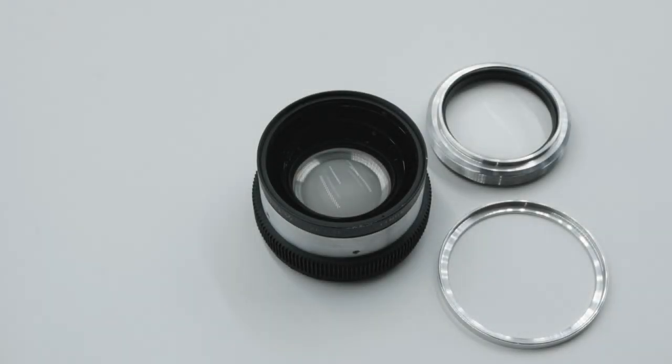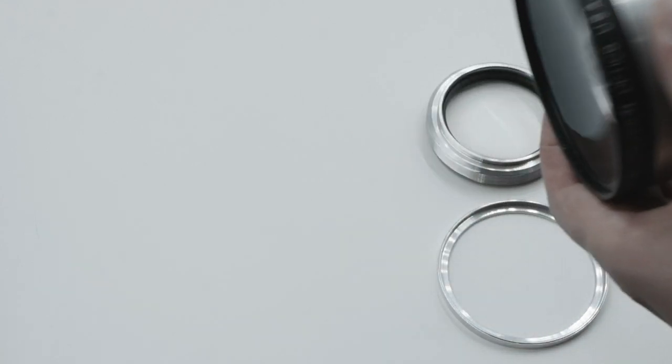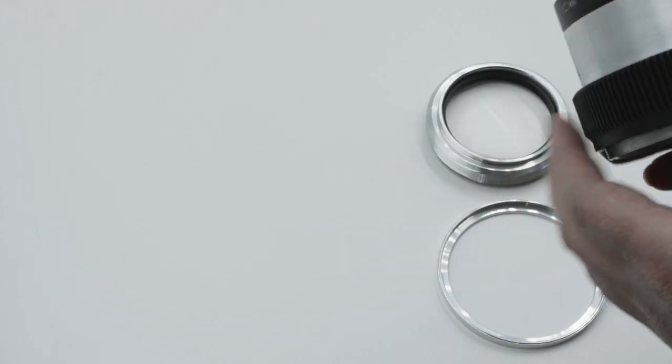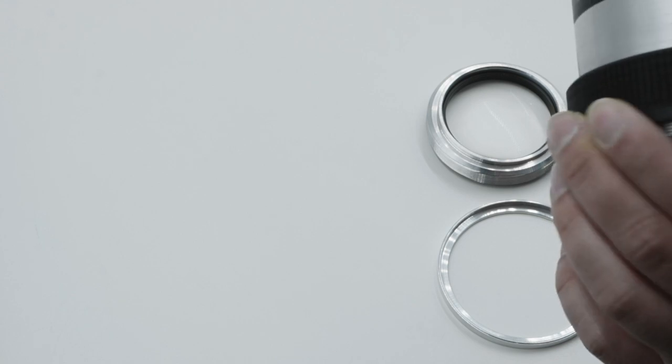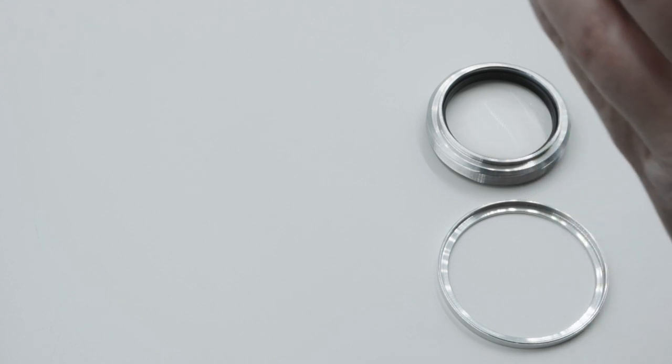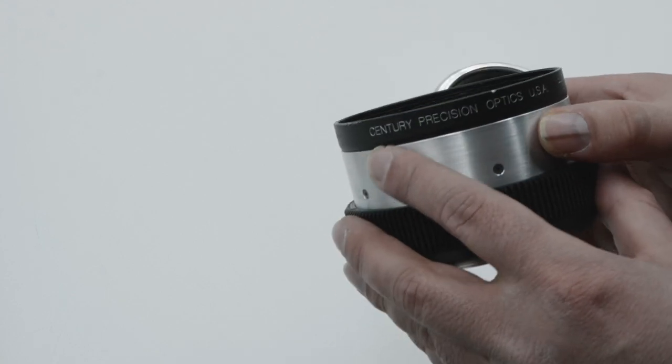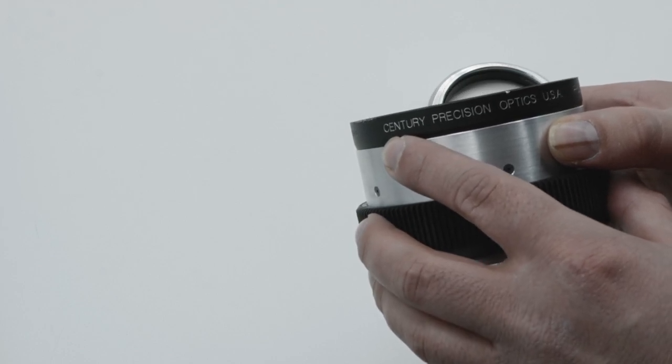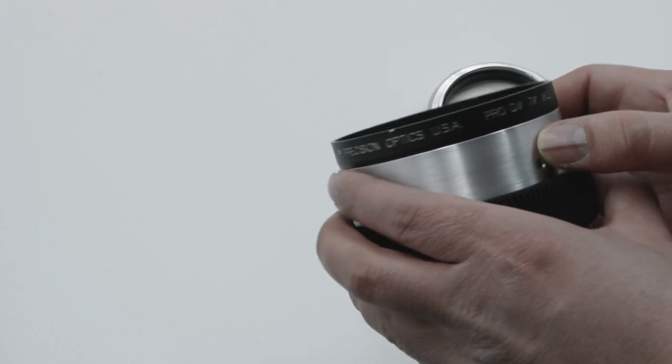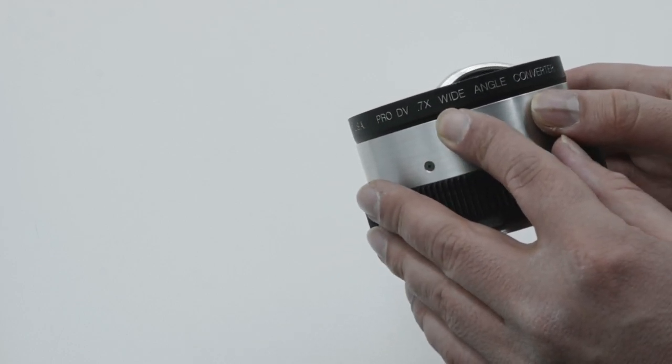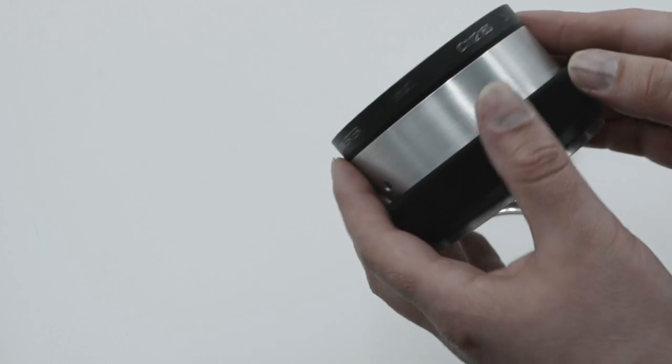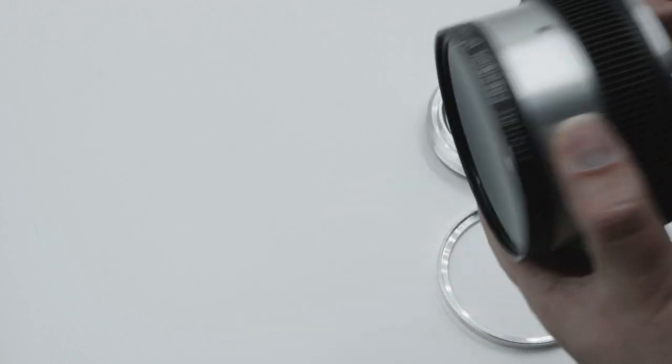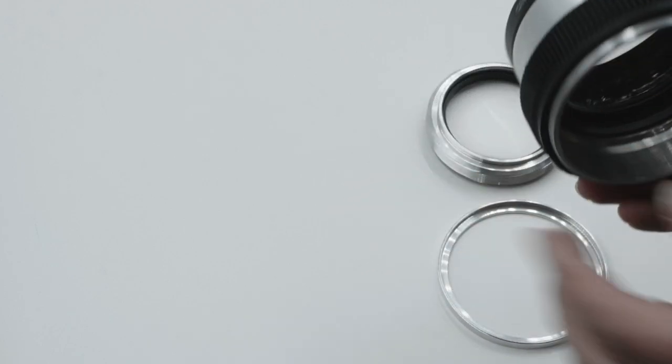Hello everyone, all YouTubers and anamorphic shooters. Here is the finished product of the wide-angle lens variable diopter. This is a Century Precision Optics Pro DV 0.7 times wide-angle converter.